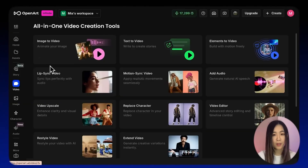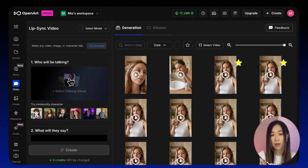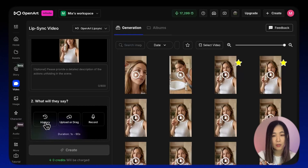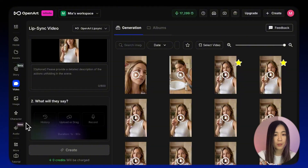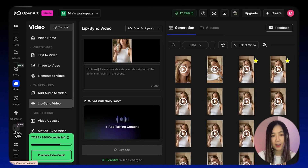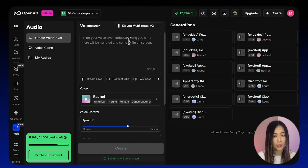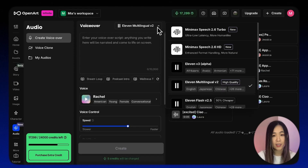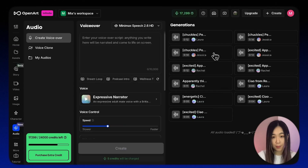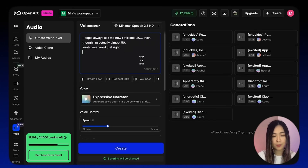Next we animate the scene. We'll start with the A-roll where the character is talking directly to the camera. Inside Open Art, go to Video and select Lip Sync. For the image, choose the hero image where she's holding the product. Under 'what will they say' you can use audio from history, upload your own audio, or record directly inside Open Art. Open Art now has an audio section where you can generate voice over by typing in your text and converting it to speech — they recently added the MiniMax 2.6 model which sounds much more natural, and they also offer ElevenLabs options.